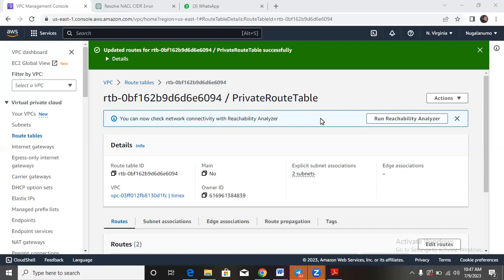So indeed, you're welcome to another beautiful day. Let's quickly go over our VPC and see how we can now start configuring the NAT gateway.